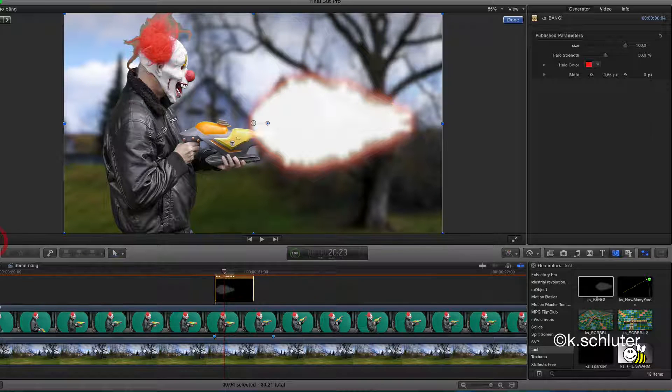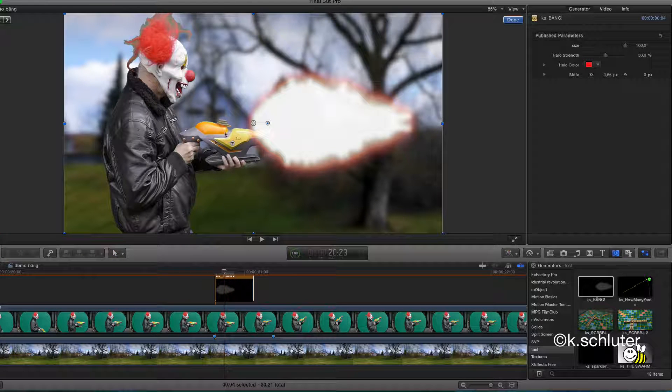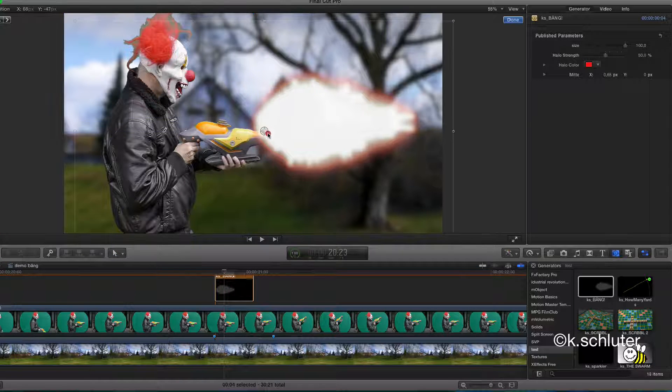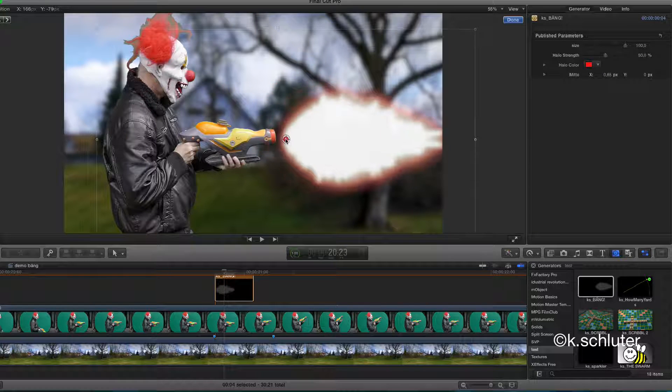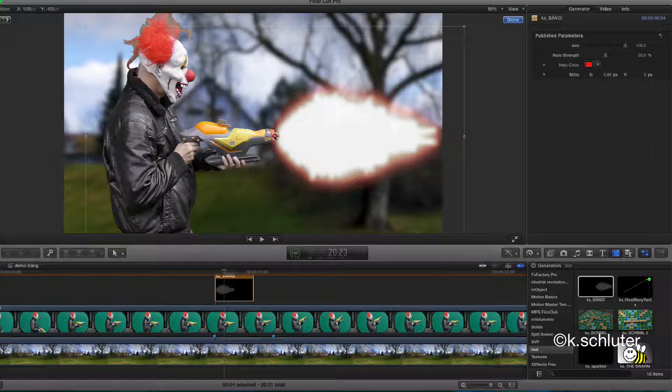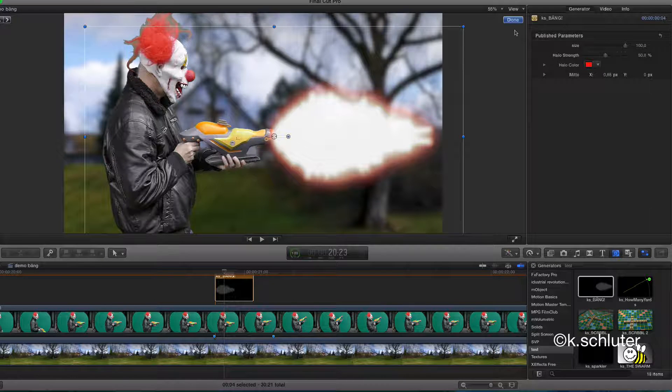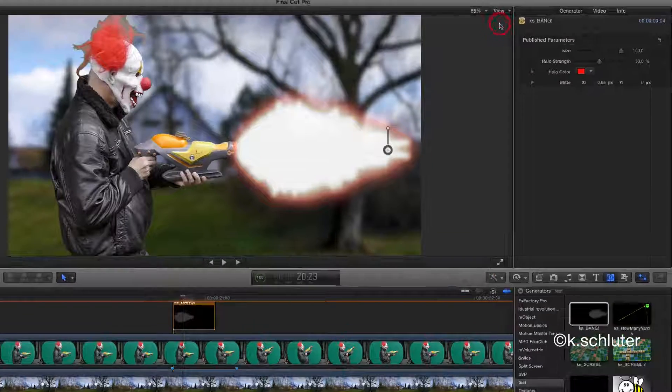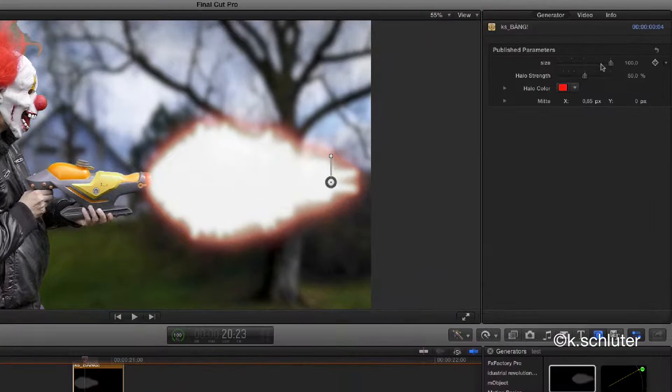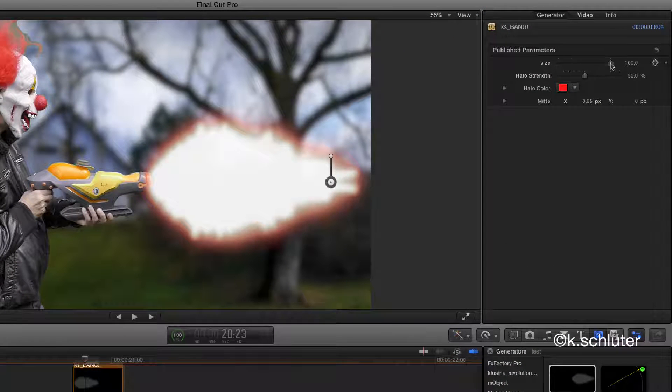Use the Transform tool to set the origin of the flash. Next, set the size of the flash.